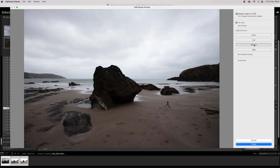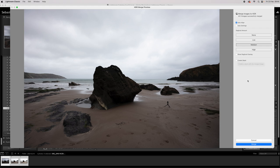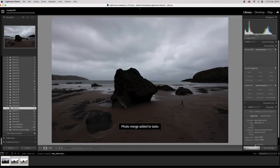The ghost amount, I keep that on medium. Show the ghost overlay, I don't really need to do that. Don't want to create a stack. I just want it to spit out one DNG file with all this information. Go down to Merge, click on Merge.